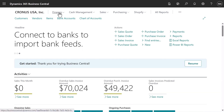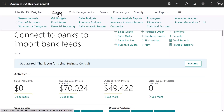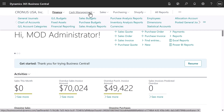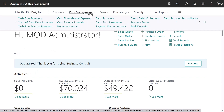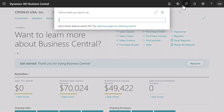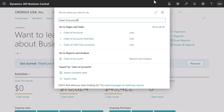If we need to do something beyond our normal daily activities, we can get to features and lists that belong to other departments by using the navigation bar. Alternatively, if we know the name of the page we want to open, we can also search for a page or report.